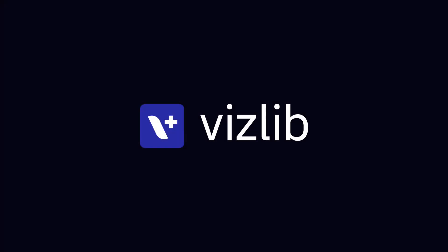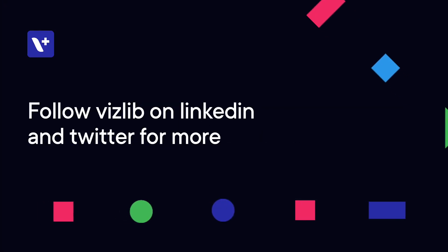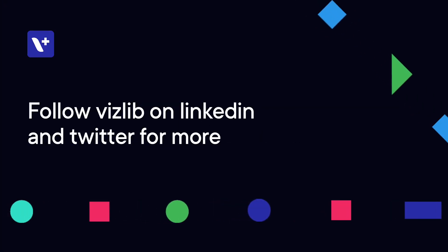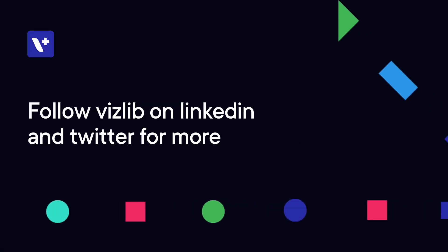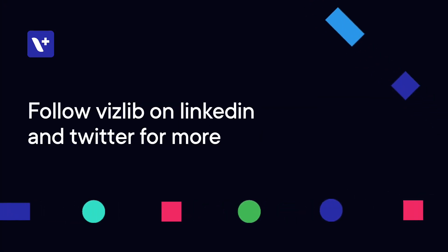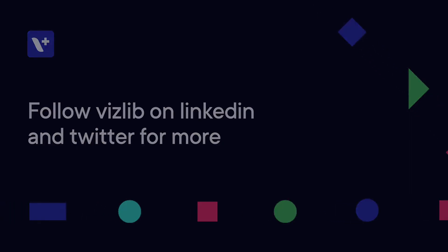For more information, visit www.vizlib.com. Thank you.